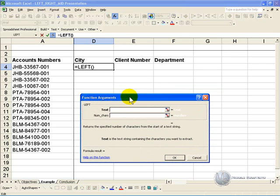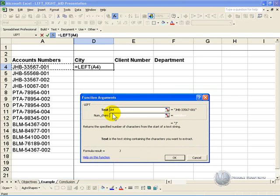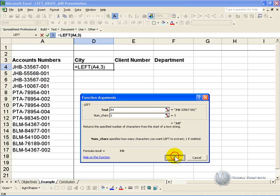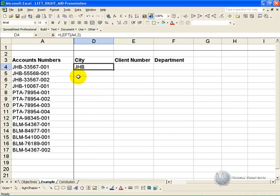It asks you for the reference to the cell that contains the text, so that will be there, and then it asks how many characters from the left you want to be extracted. In this case you can see it appears to be three, so if you type in three and say ok, only that part of the cell will be extracted.